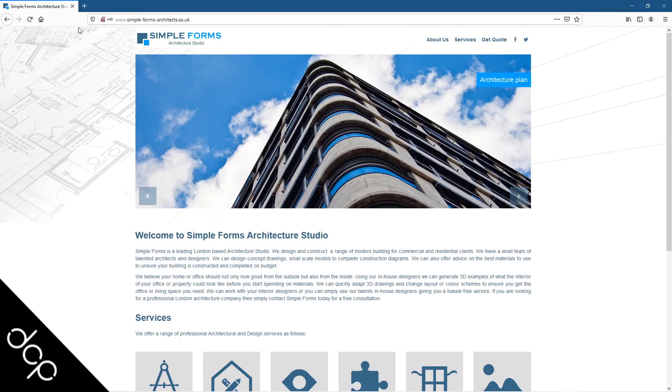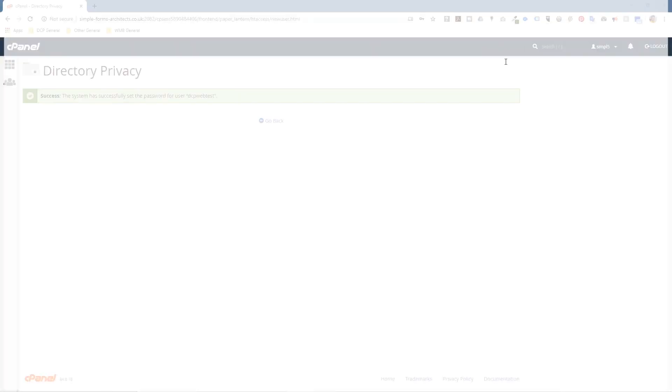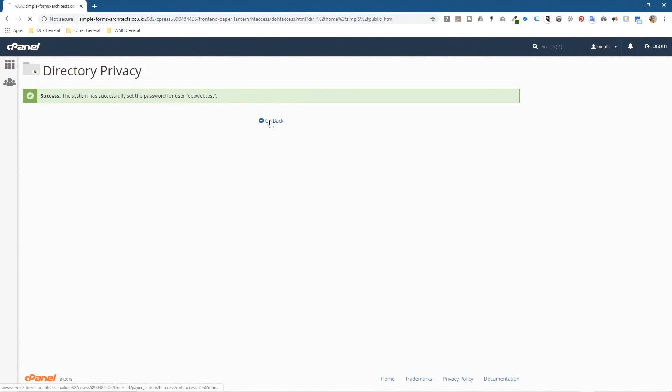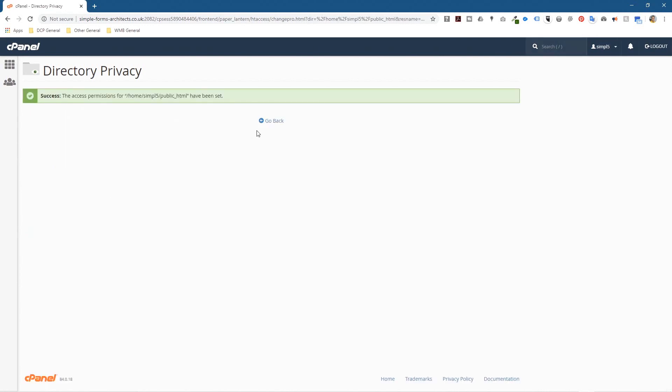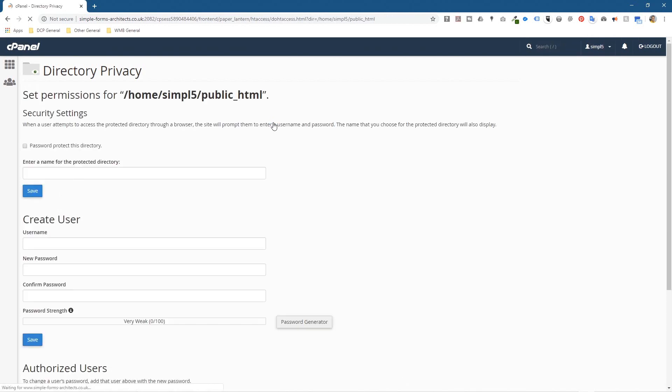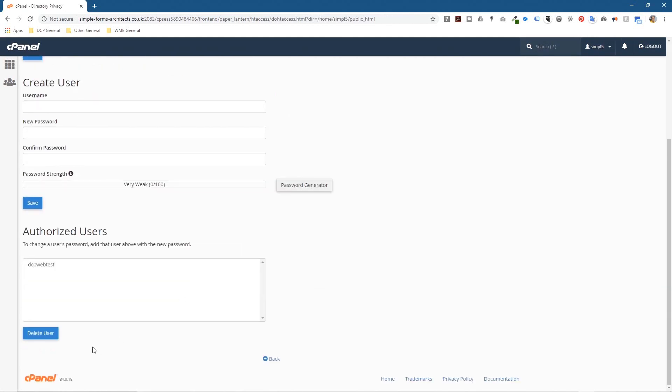Let me show you how to remove this password now. We're back into cPanel. Let's click the go back button, and here you can just untick this option password protect this directory and click save.